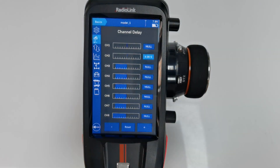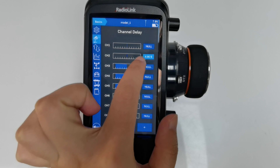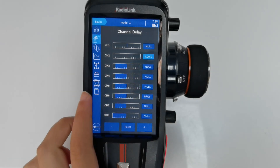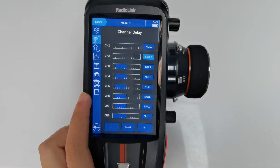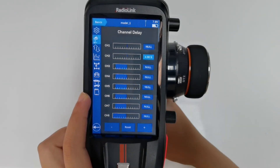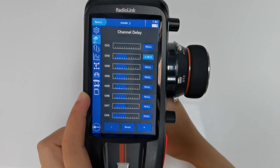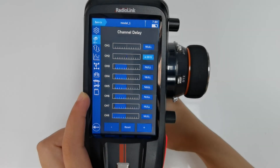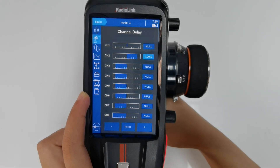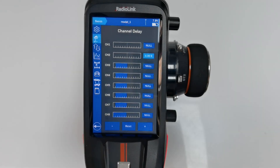With 4 seconds set, it will take 4 seconds to go from the left side to the right side. For the throttle channel, the forward direction will take 2 seconds and the reverse will also take 2 seconds. You can also set a delay for other channels according to your needs.